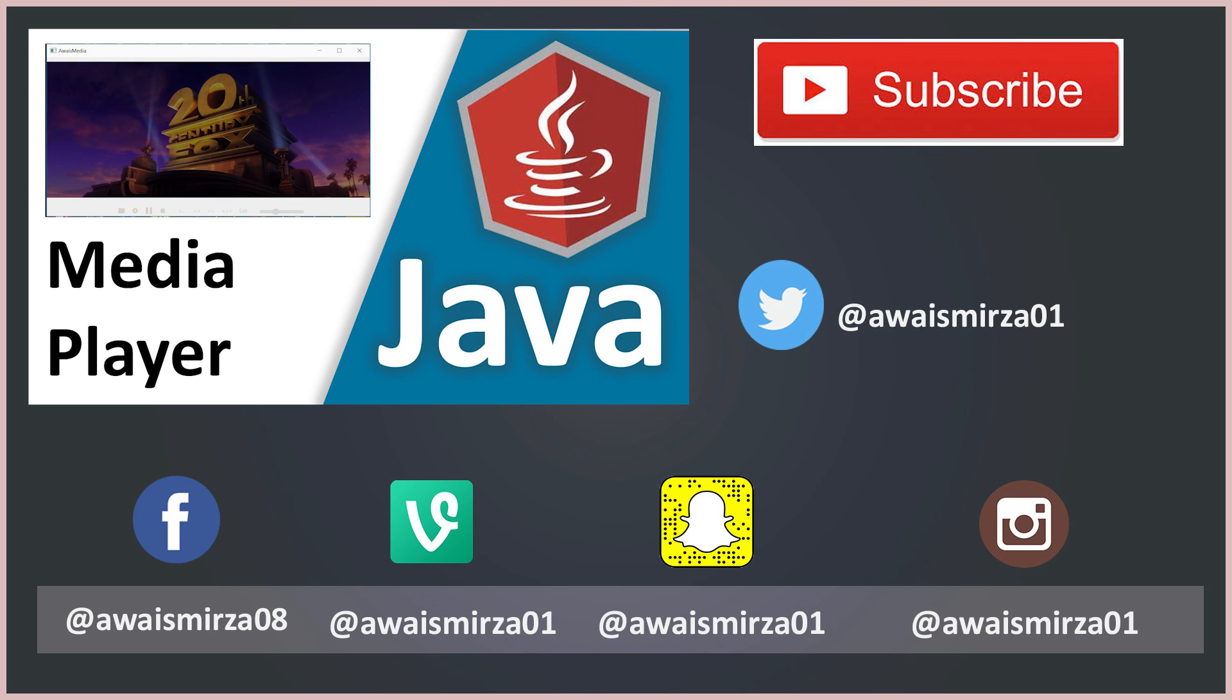Alright guys thanks for watching. If you liked the video make sure to smash the like button and subscribe to the channel for more videos like this and be sure to follow me on Twitter if you have any questions. Thanks for watching and I'll talk to you guys in the next video. Cheers.